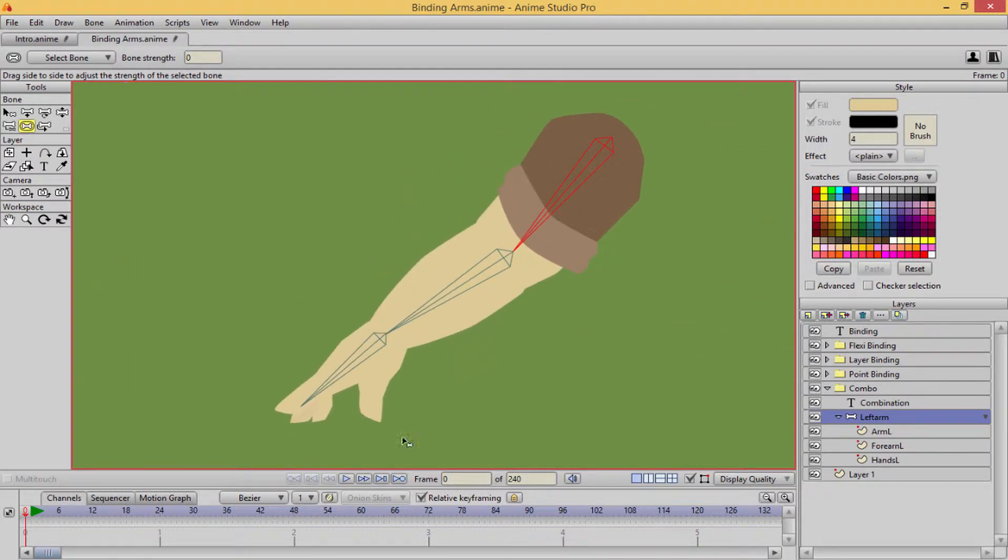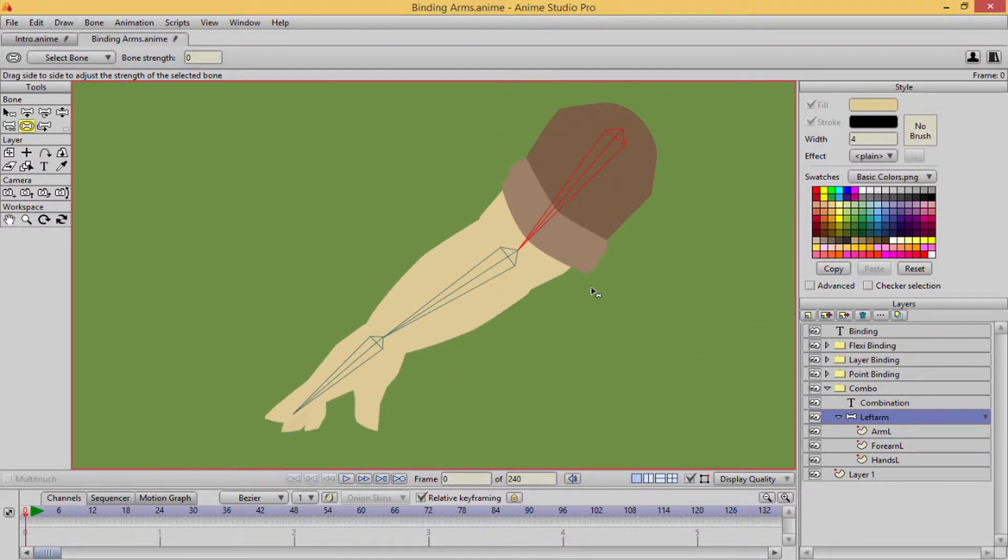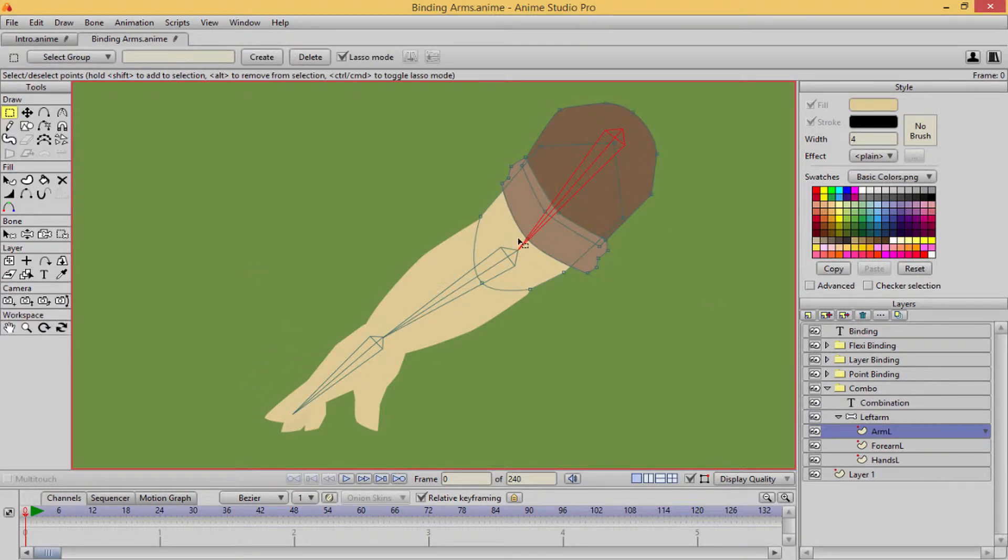What I am gonna be using, like we already know, is I'm gonna be using my layers and my points. So let's go ahead and start with this first shoulder here.